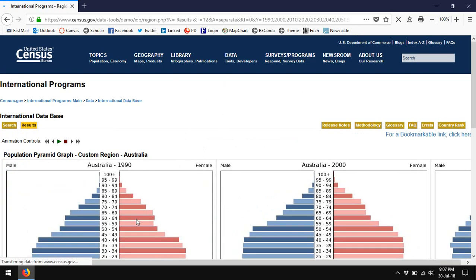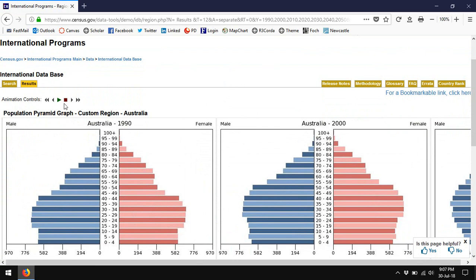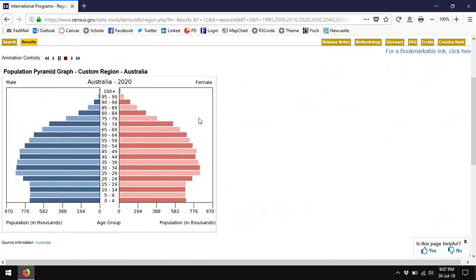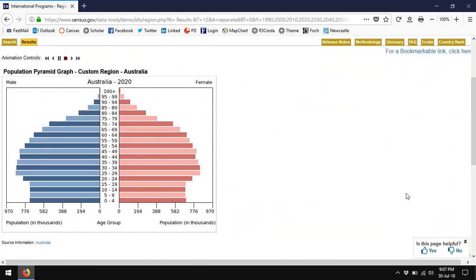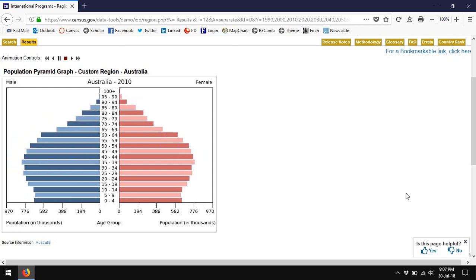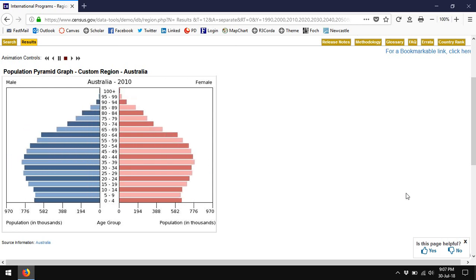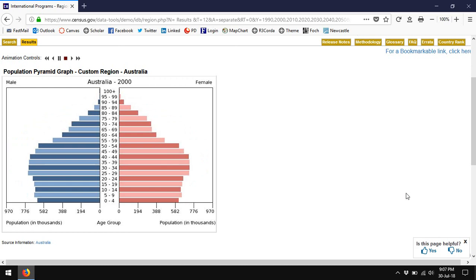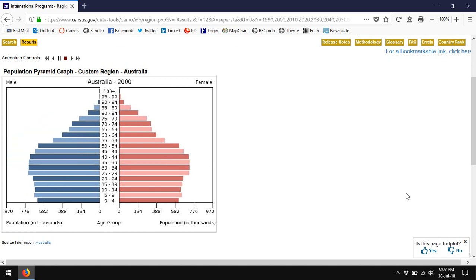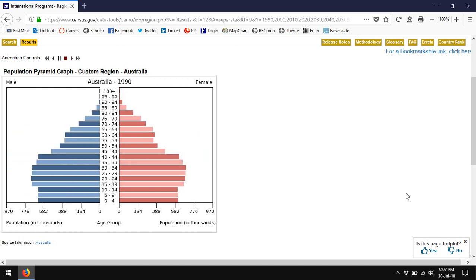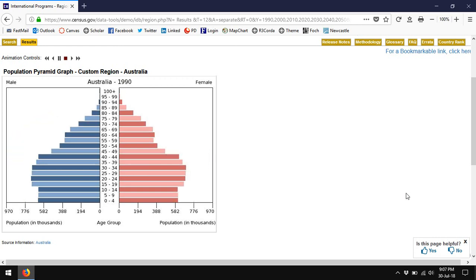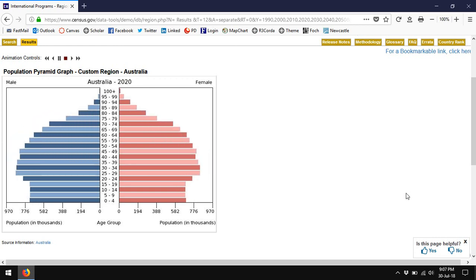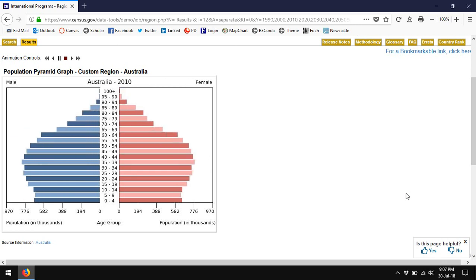But instead when you look at Australia, you can see simply huge population growth. So while Australia's population structure is pretty stable, it's just growing very rapidly. What's more, you can see that consistently over a 60-year period, there are more Australians in the adult middle age ranges than there are young Australians.